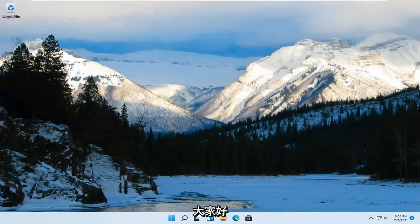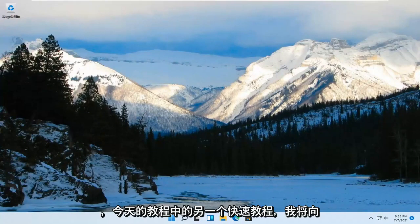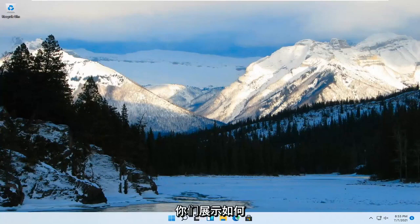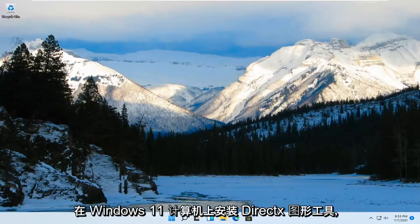Hello everyone, how are you doing? This is MD Tech here for another quick tutorial. In today's tutorial, I'm going to show you guys how to install DirectX Graphics Tools on your Windows 11 computer.